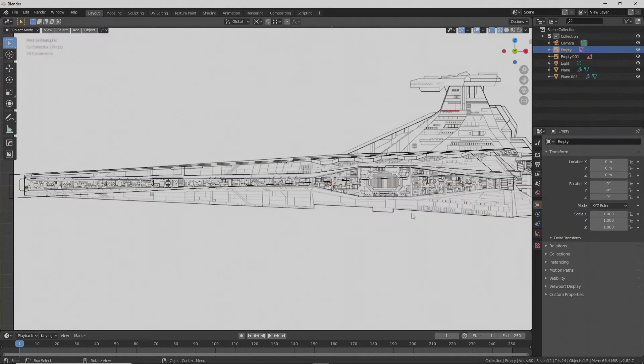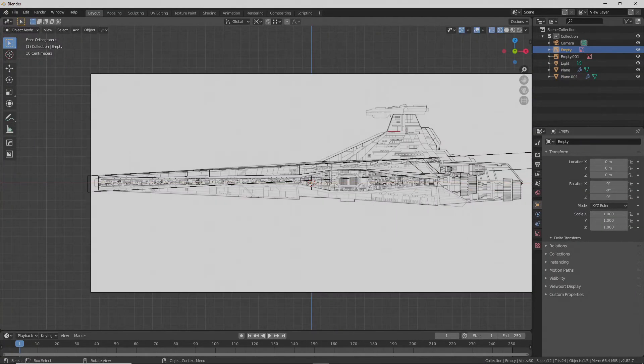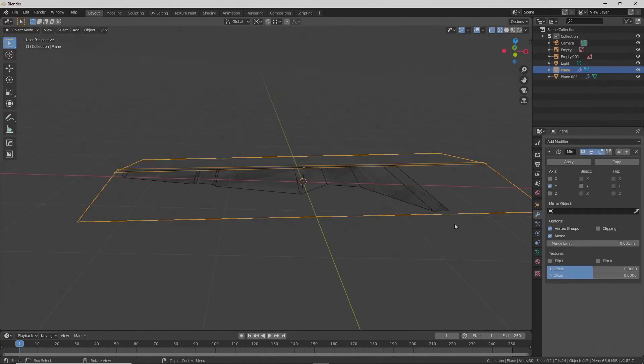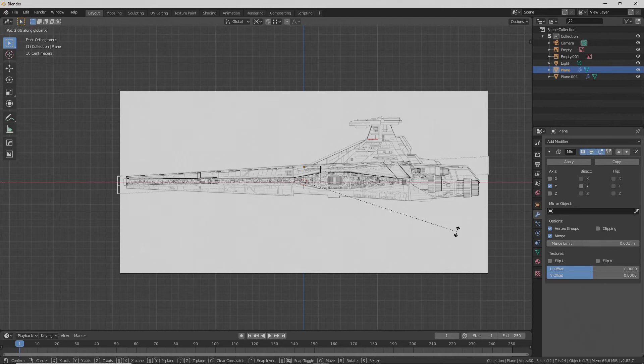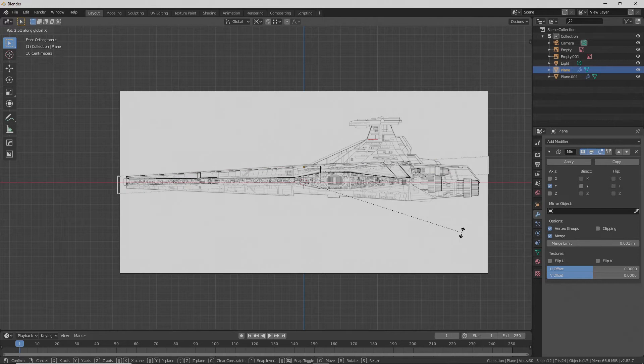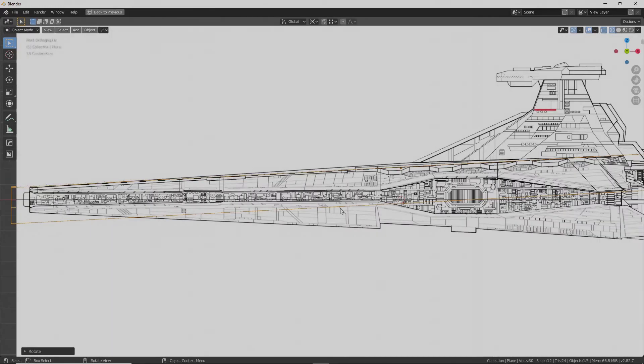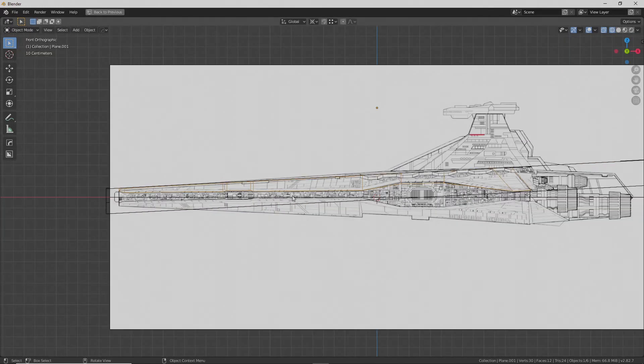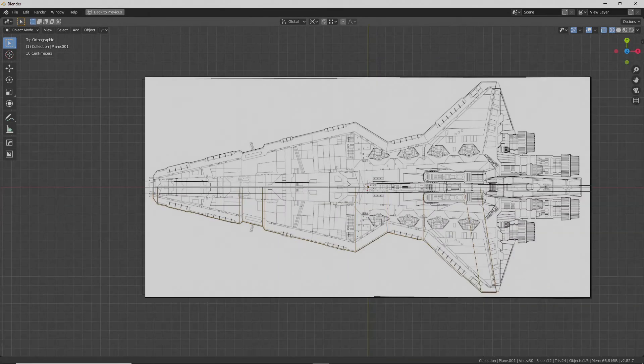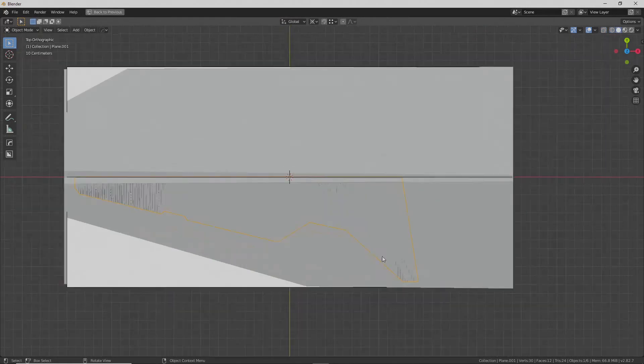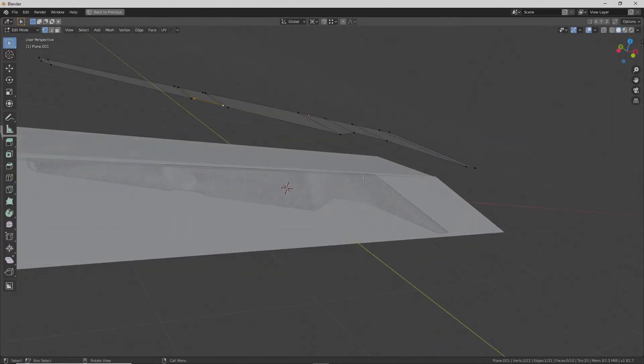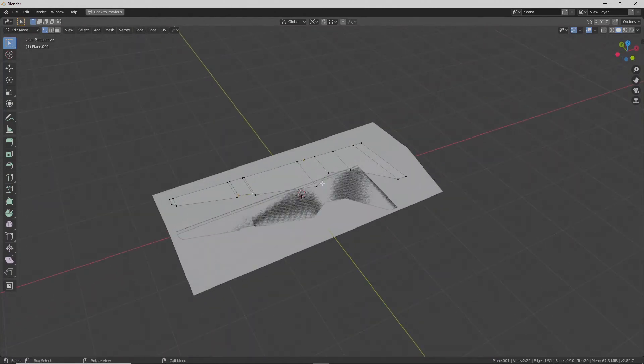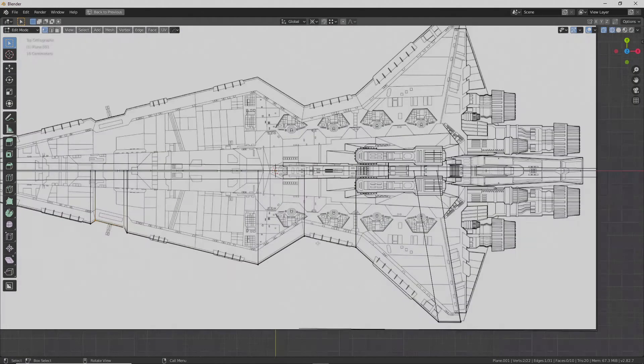Now we can rotate this. Gosh, I grabbed the wrong thing. Plane. So it matches perfectly. So I hit Rx to rotate in the x direction. Hey, look at that. Now it's lining up quite nicely with our reference image. But when we go into edit mode, it's still flat, which makes it easy to work with.